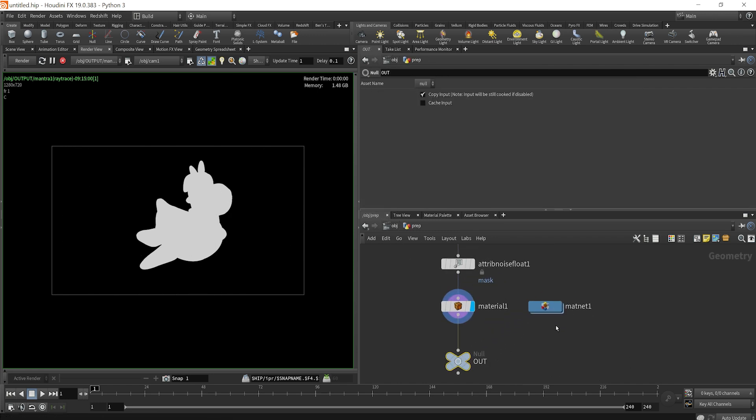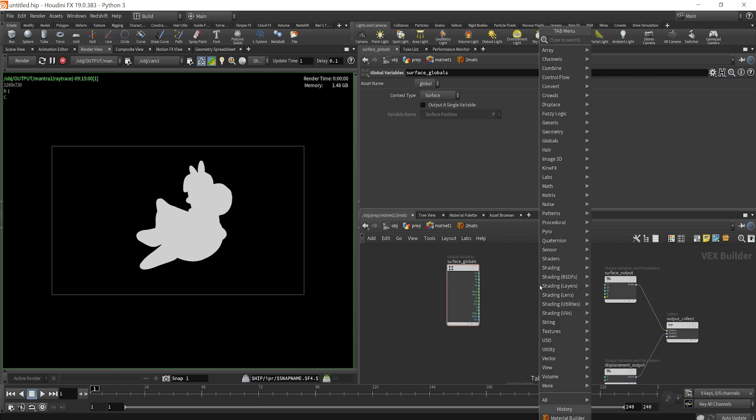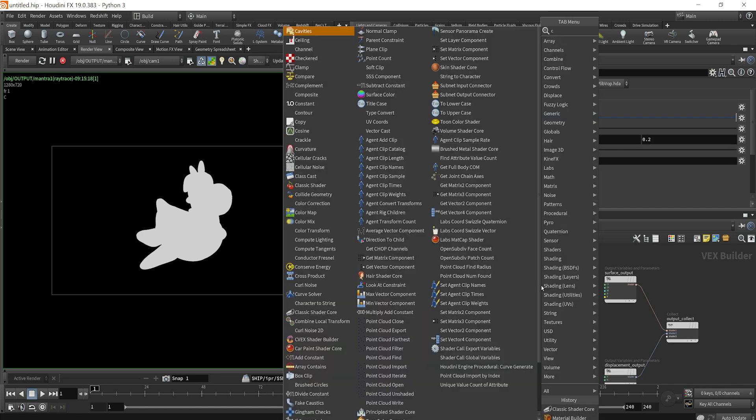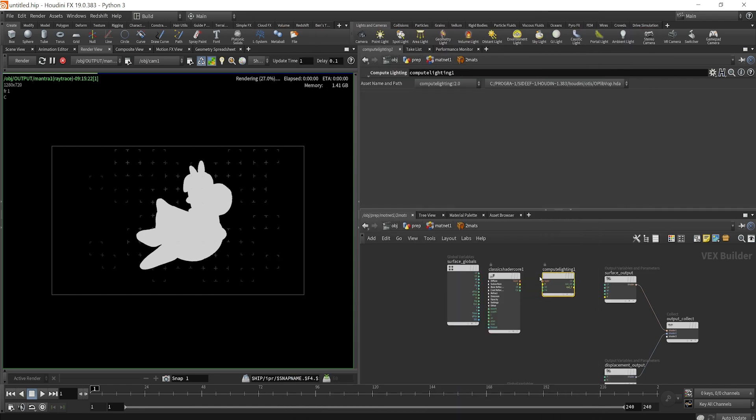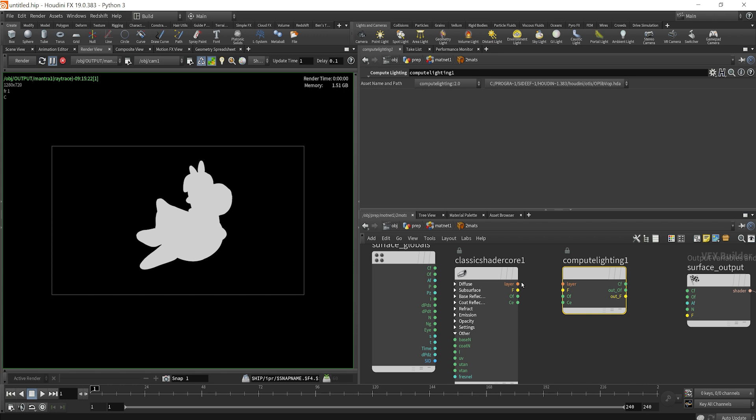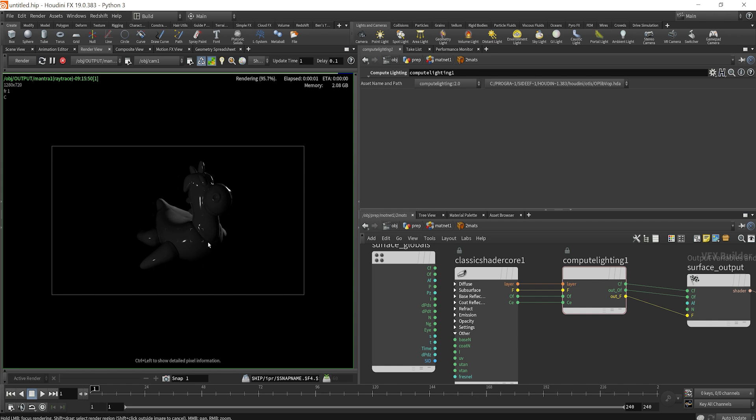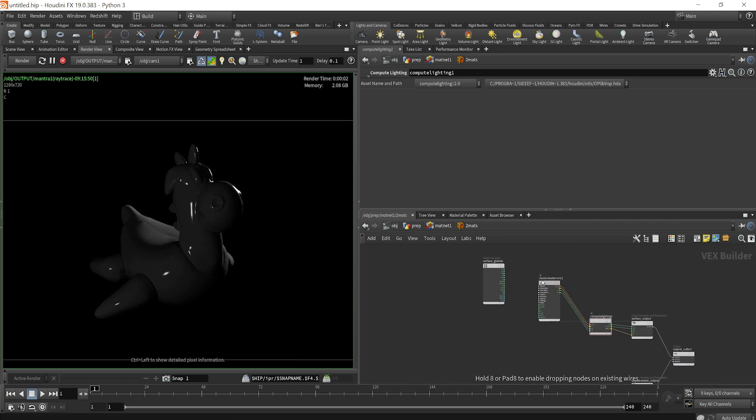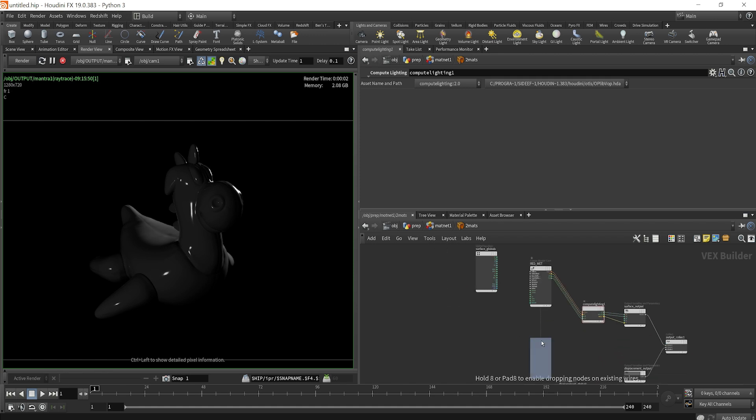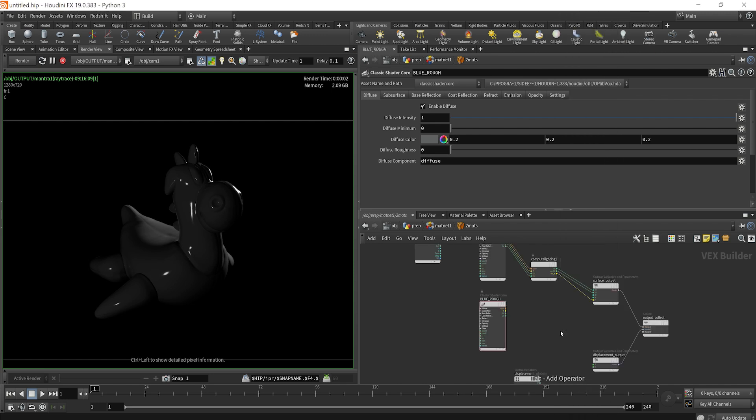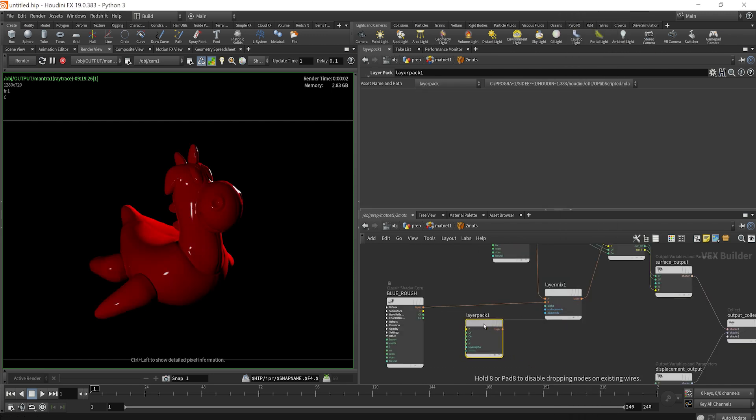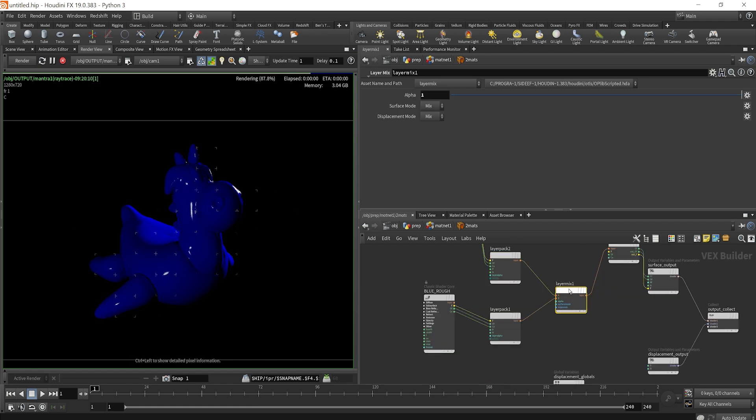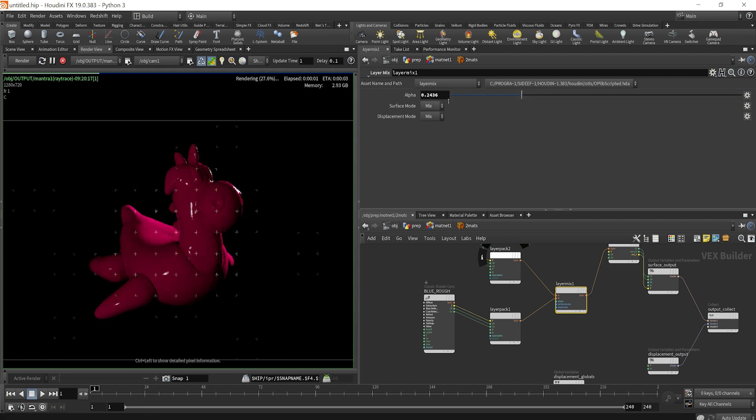So right now we're not getting anything because our material is not set up properly. What we can do is drop down just a classic shader core, drop down a compute lighting. We'll plug these in properly. And now when we refresh, we should see our very first material here working out of the gate. I'll just refresh. So now the lighting is working properly on our shader. What we could do is we could call this our red wet material, and then maybe we'll call this our blue rough material. Then let's drop down a layer mix node and then a layer pack. And what you can do is just plug in each shader into a layer pack node and then mix the two in order to combine the shaders.